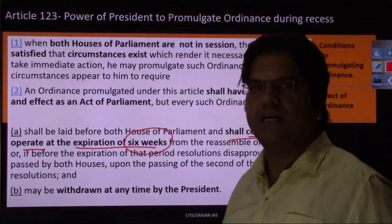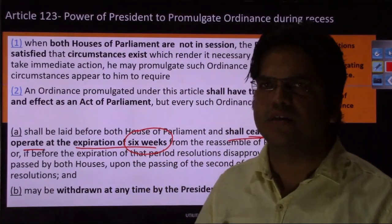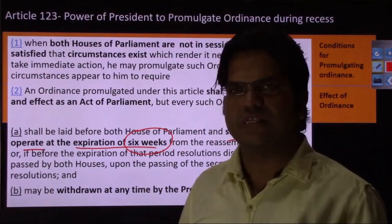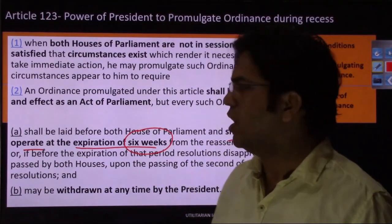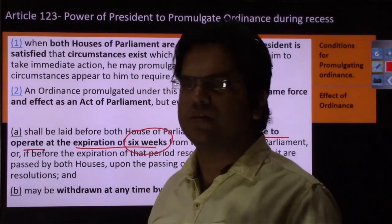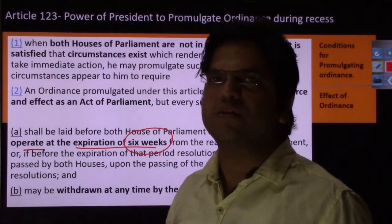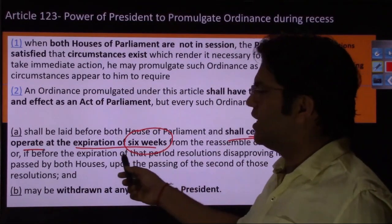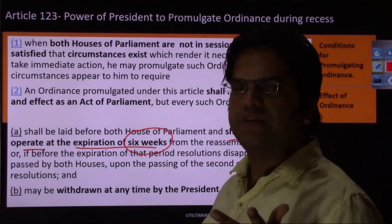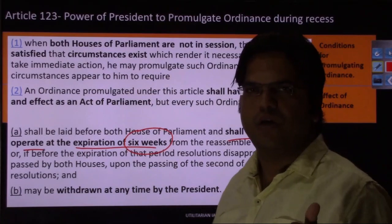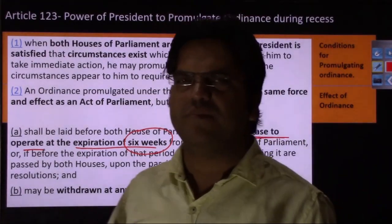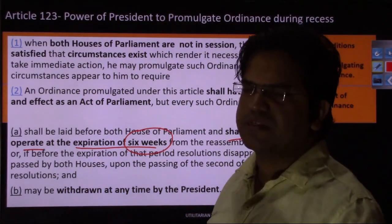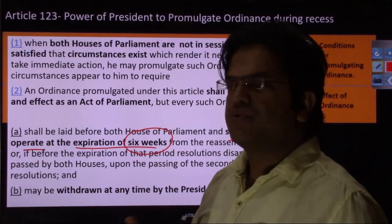An ordinance ceases to operate in two cases. First, if the executive fails to put it before parliament, perhaps realizing they do not have majority in the upper house. Second, if the parliament does not approve it — for example, if the ruling party lacks majority in Rajya Sabha and the ordinance fails there. Sub-clause B states that the ordinance can be withdrawn at any time by the president. However, this is not a discretionary power of the president — promulgation or withdrawal of an ordinance is decided by the council of ministers, and the president acts only on their advice.